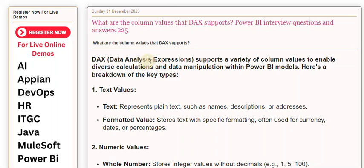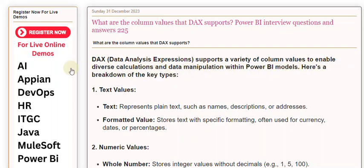DAX, Data Analysis Expressions, supports a variety of column values to enable diverse calculations and data manipulation within Power BI models. Here's a breakdown of the key types.